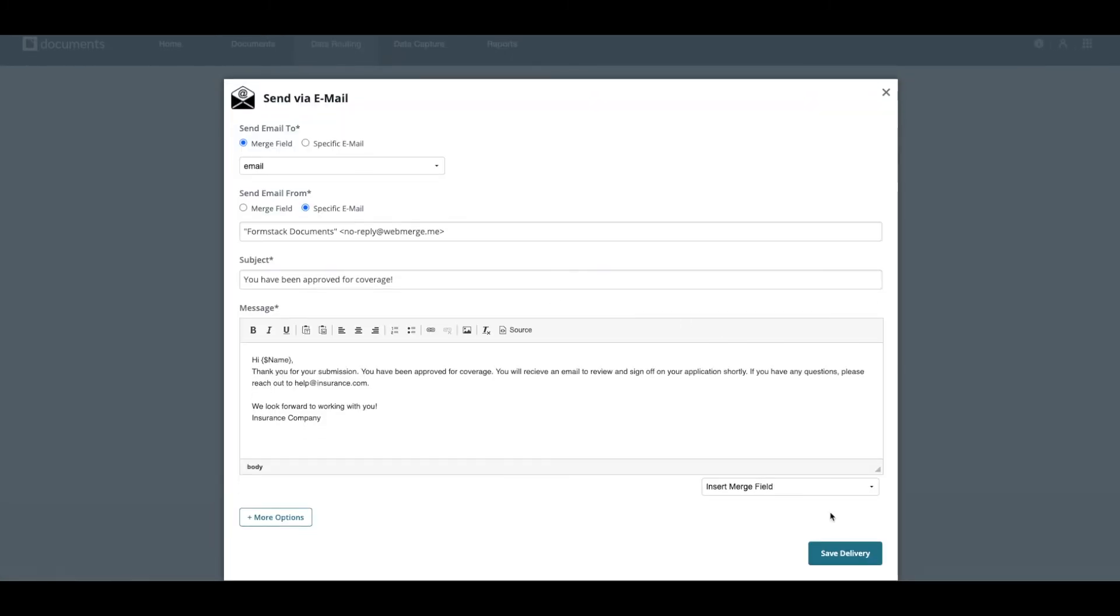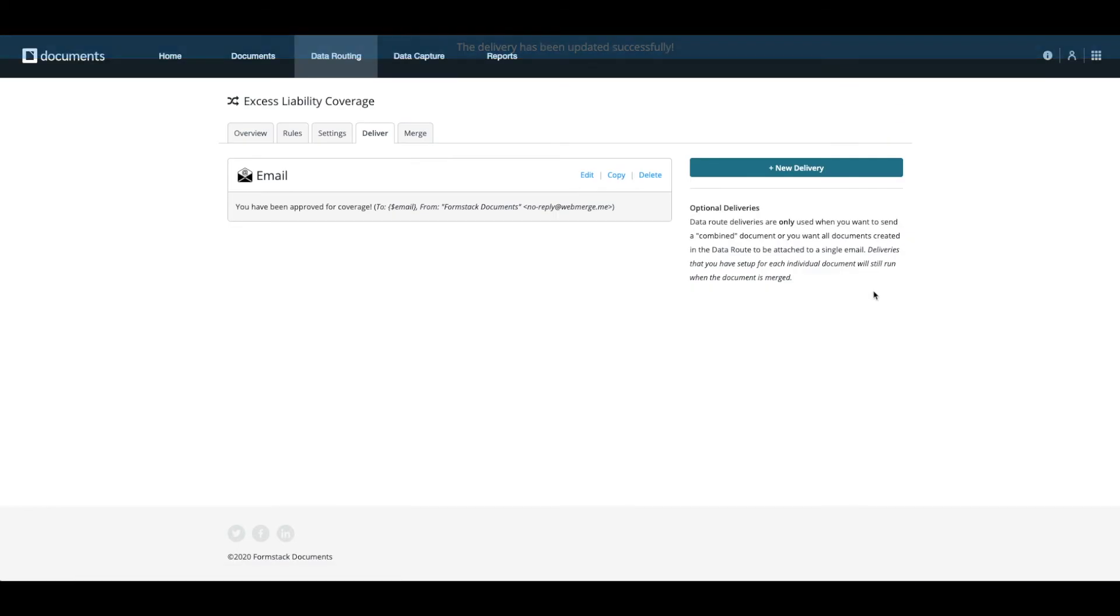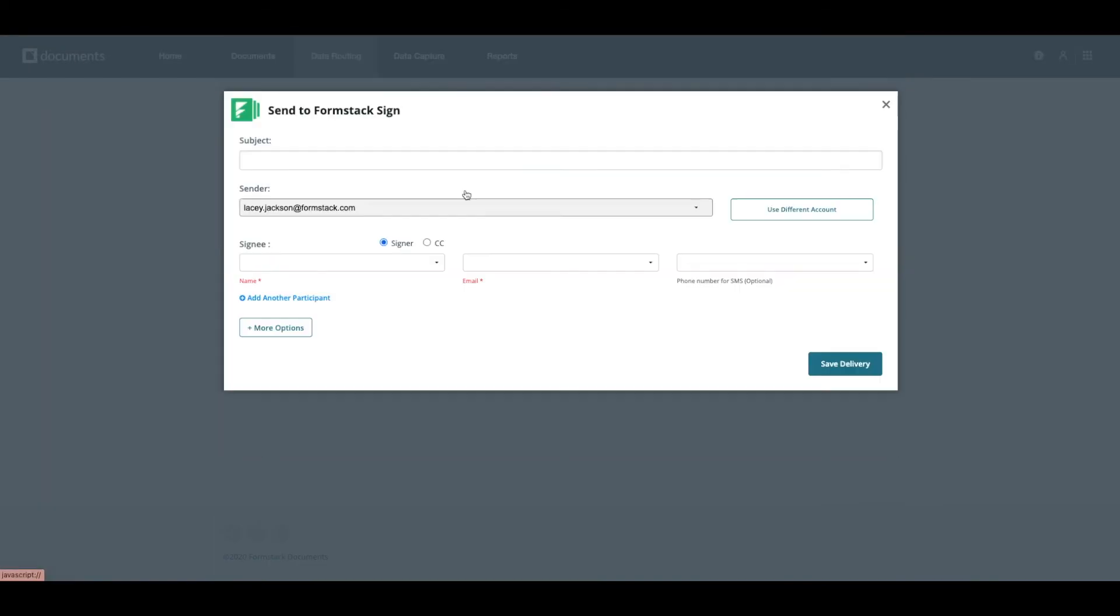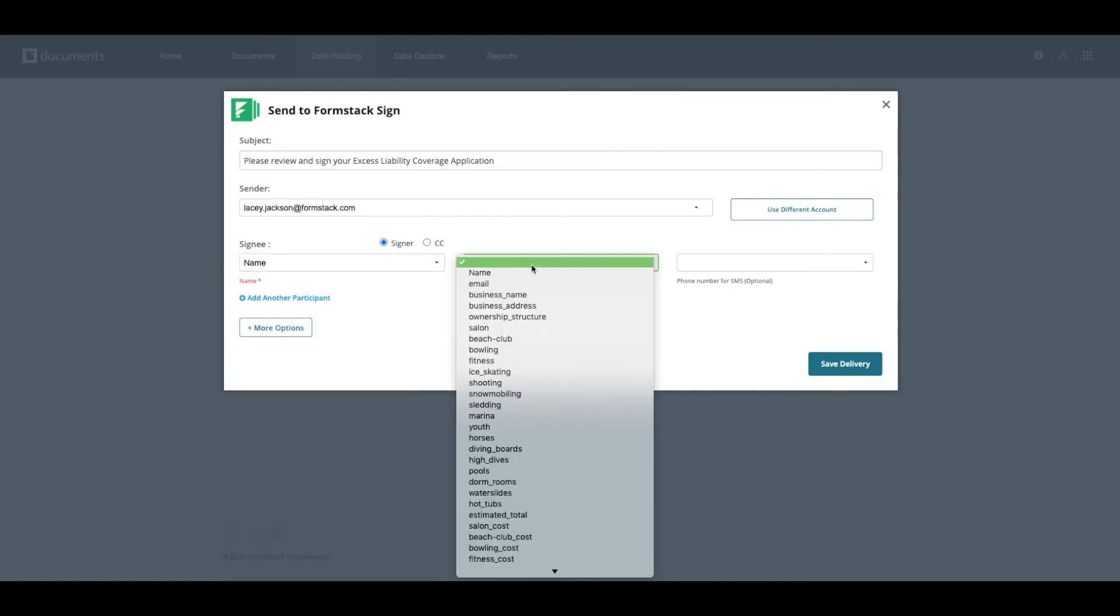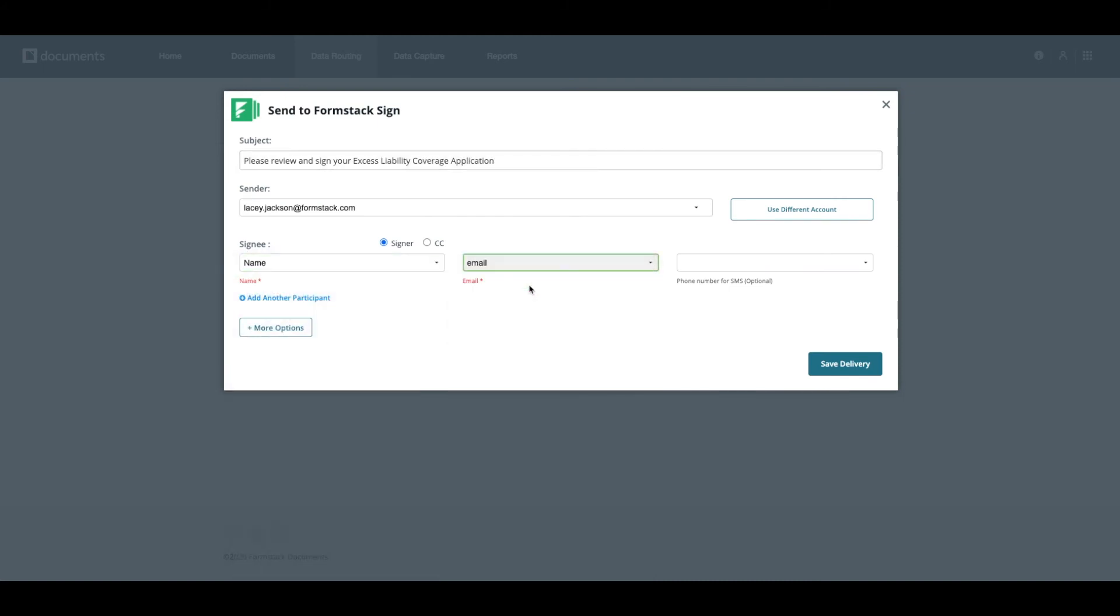We've set up two delivery options. First, we want our documents to be sent to customers by email as a confirmation that they were received. Secondly, we want our customers to review the data they provided and sign the documents.